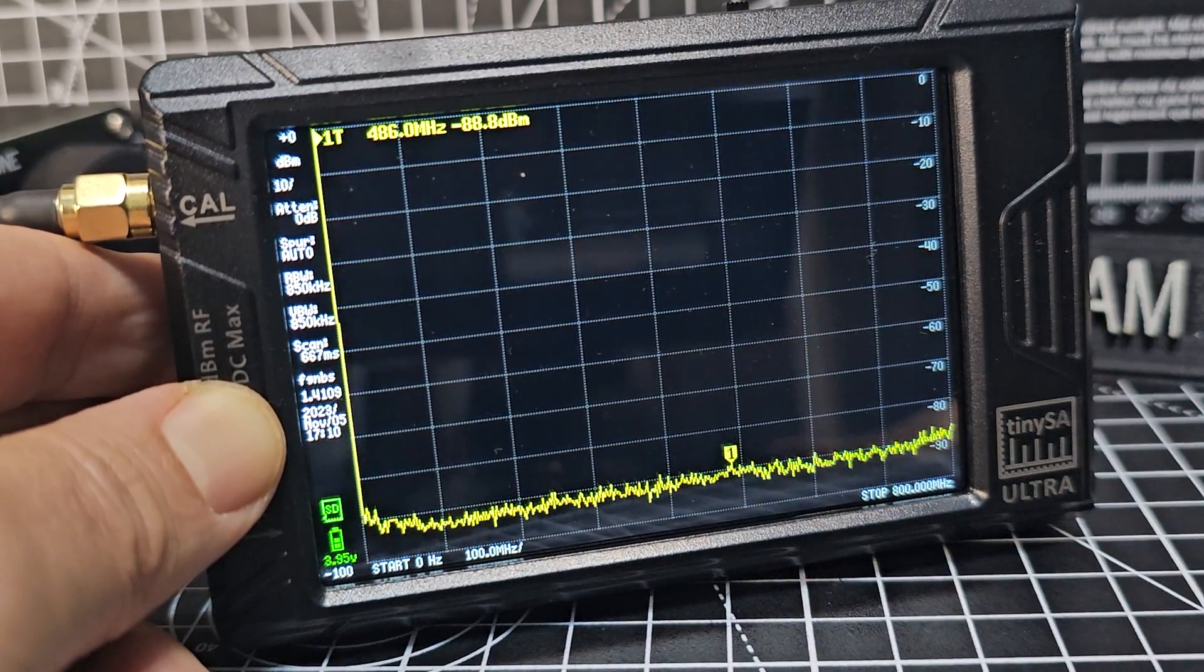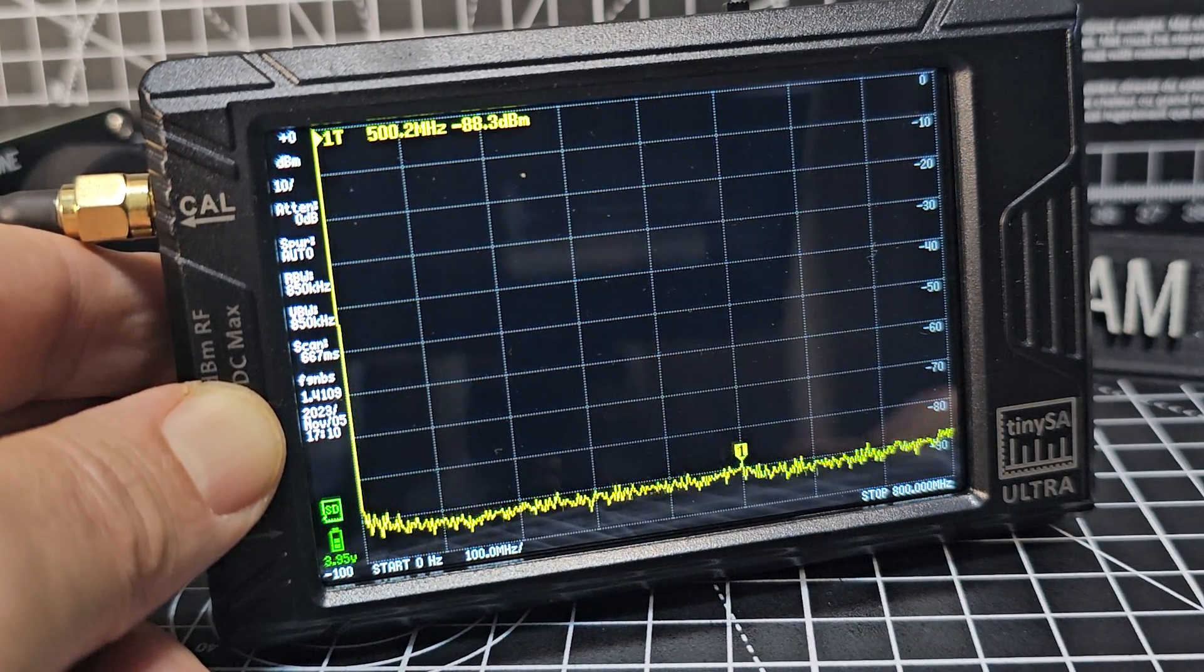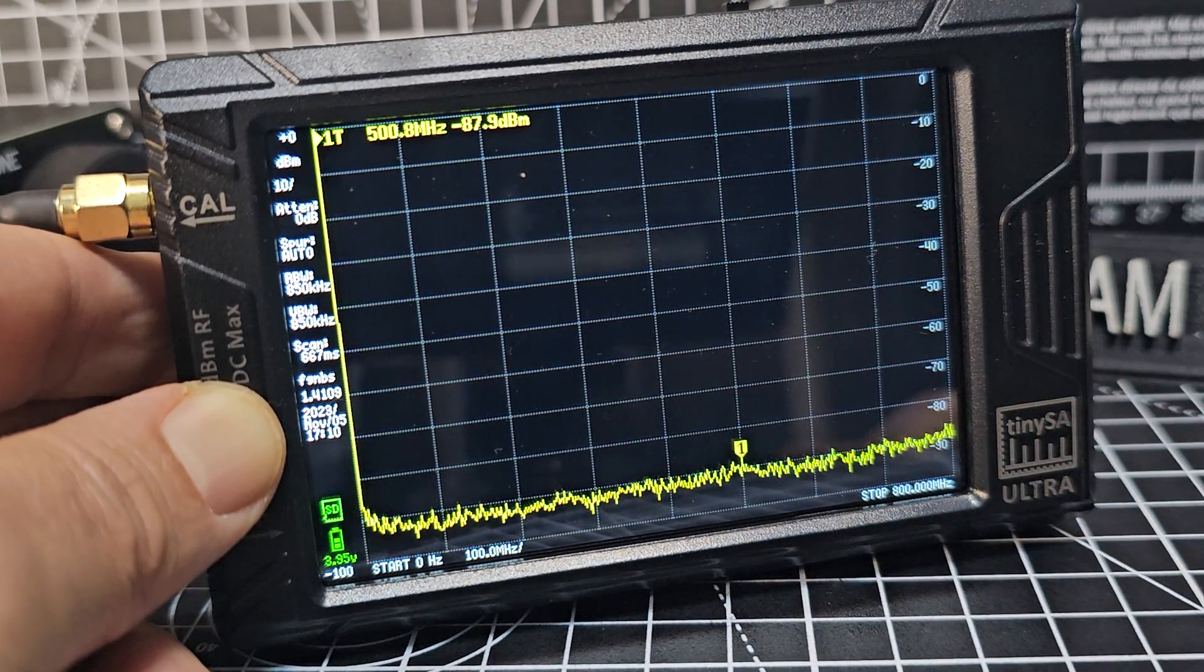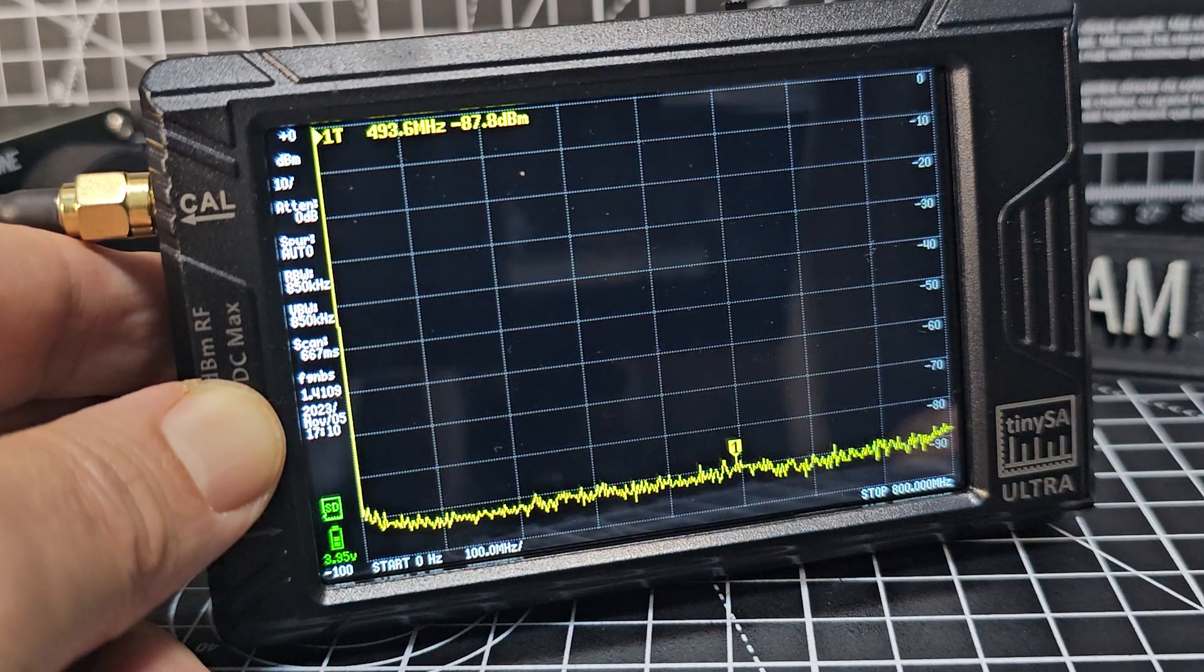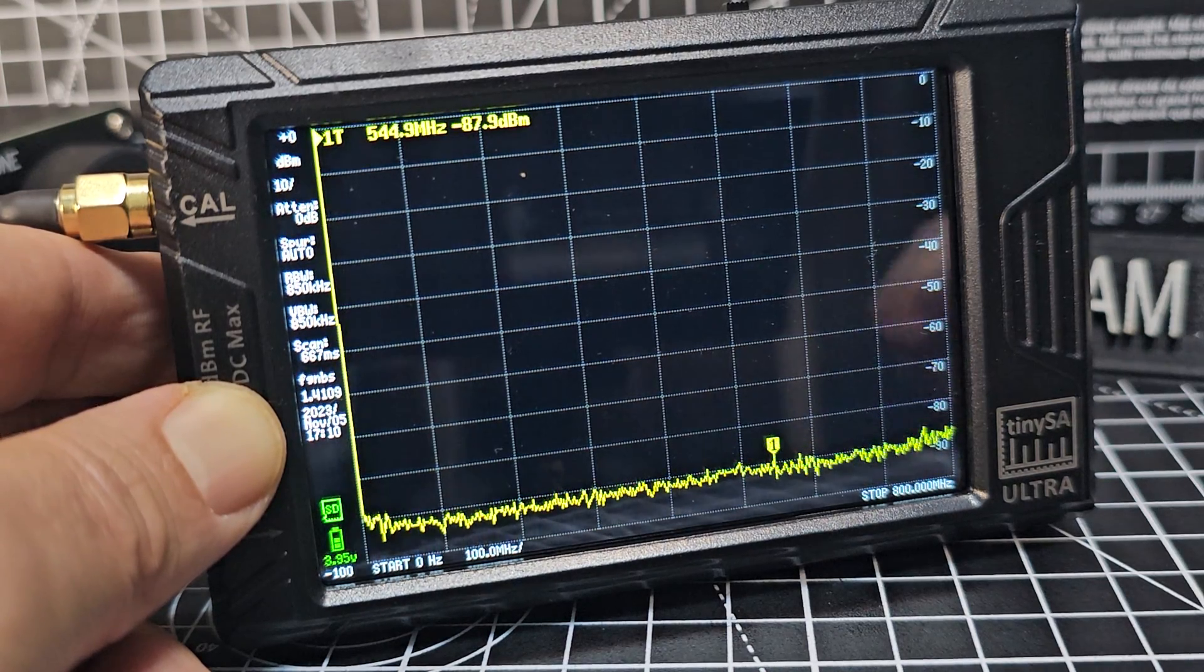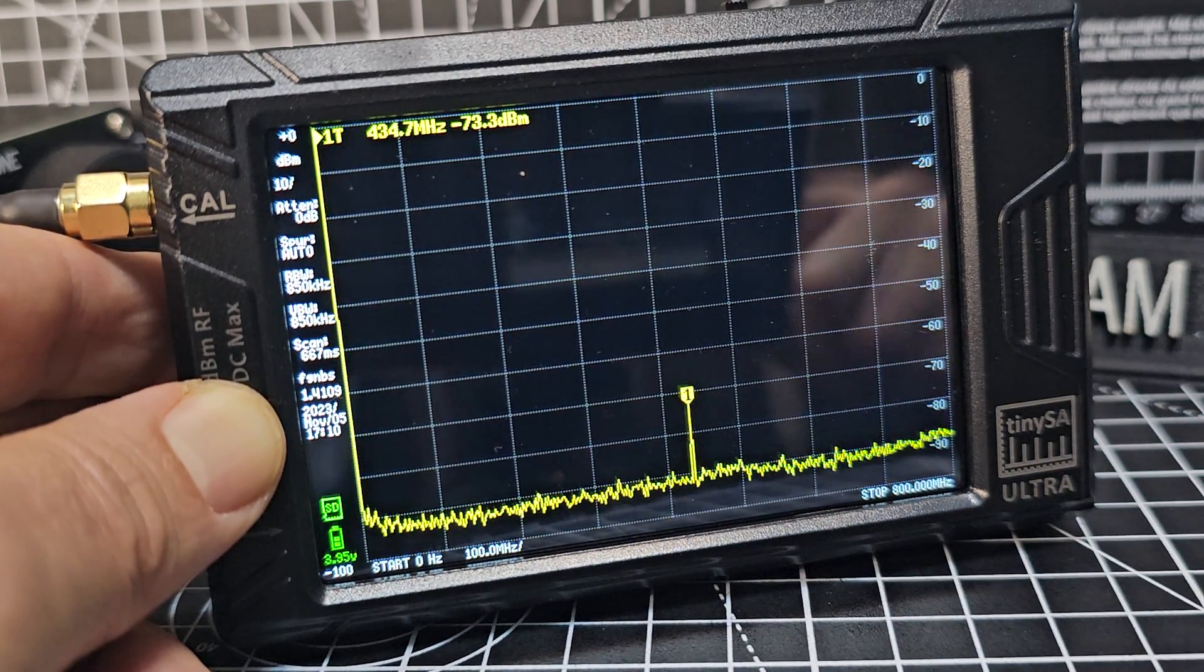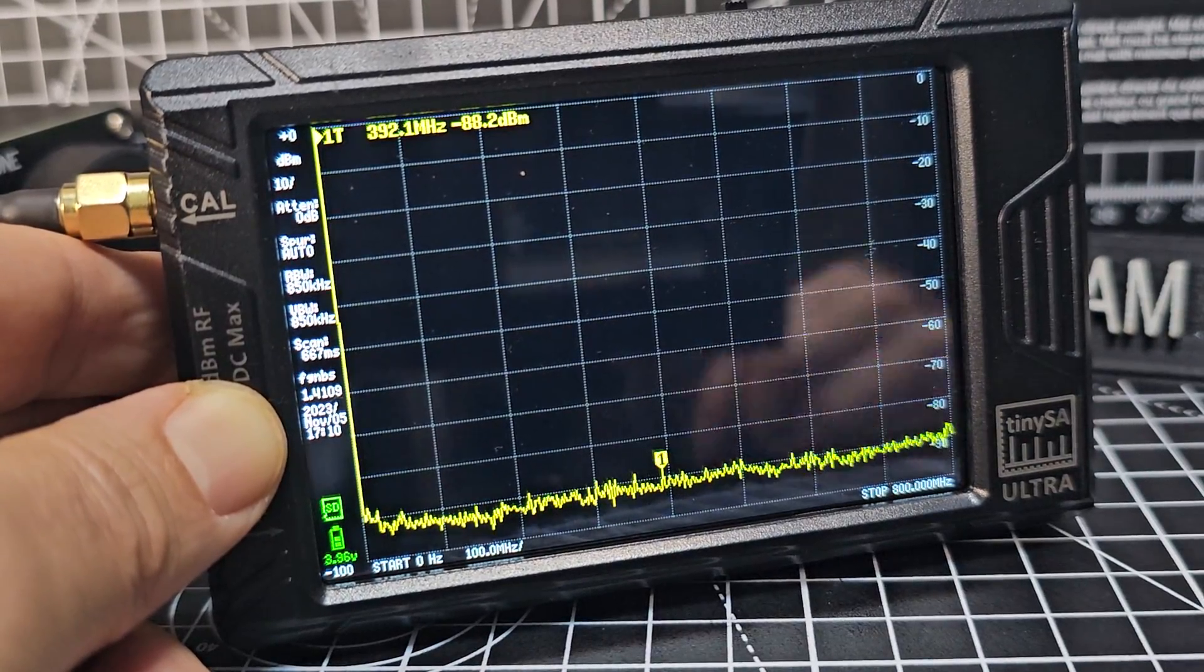Mzero FXB, welcome to my channel. This is the TinySA Ultra Spectrum Analyzer covering 50 kHz to 5.9 GHz. It also has the ultra mode that goes to 6 GHz.